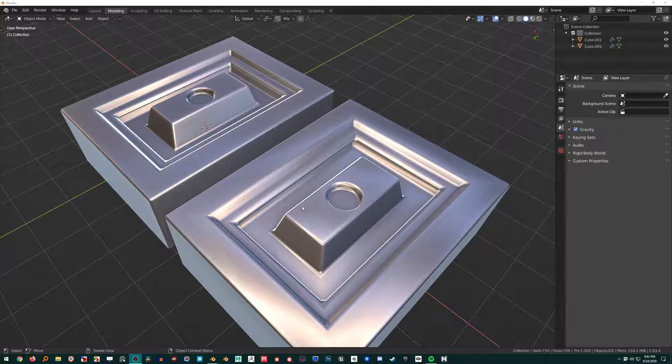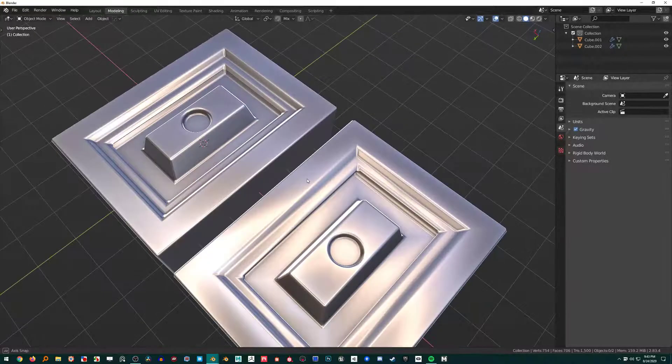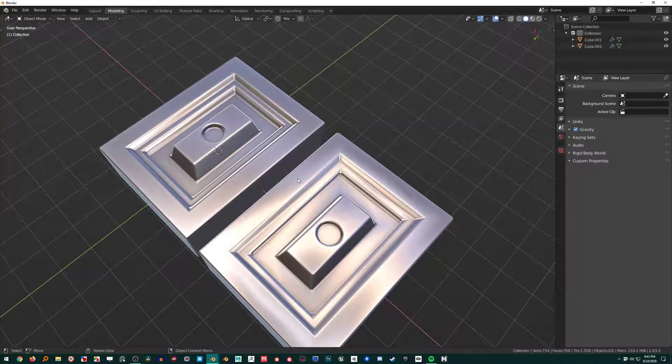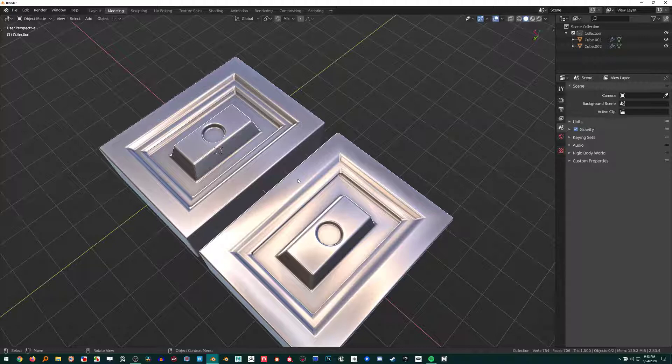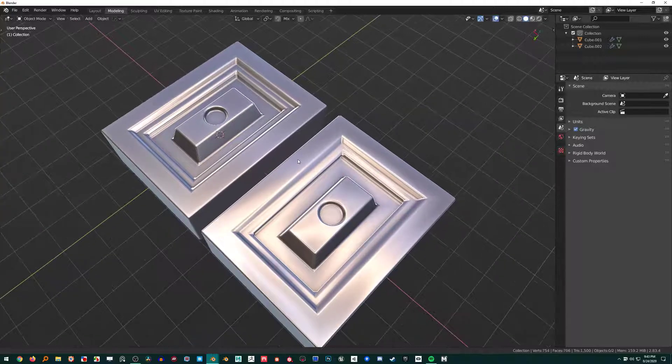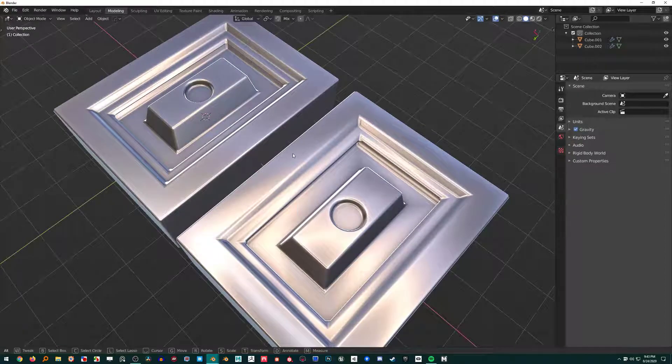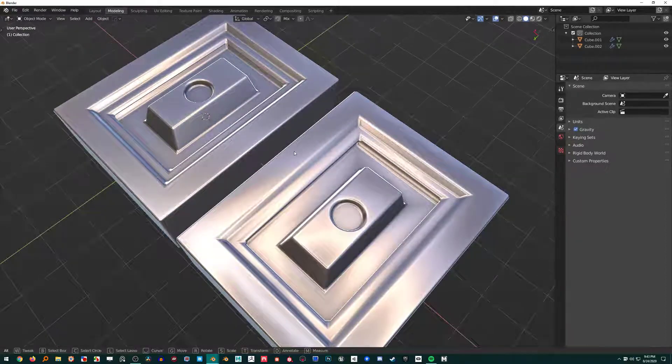I made a quick video on the Weighted Normal modifier and how to apply it with the Bevel modifier, mainly for those people who have been looking at the bevel modifier and thinking they need to get into this but aren't exactly sure how. That was kind of a small reminder for them.